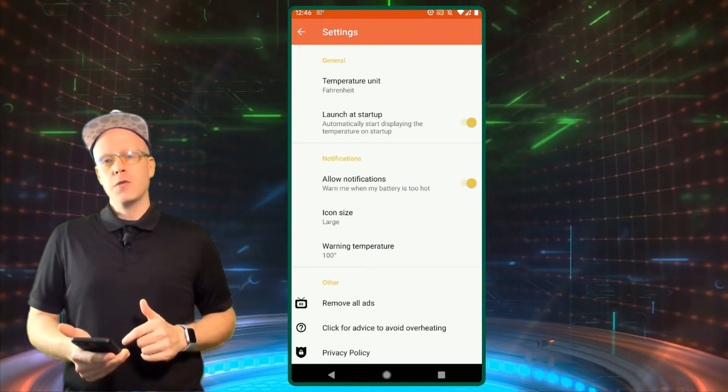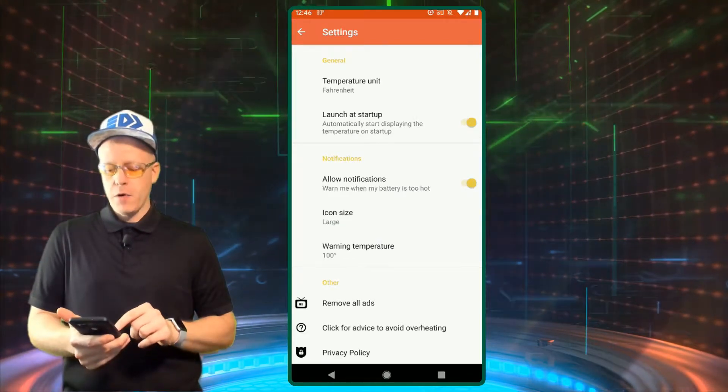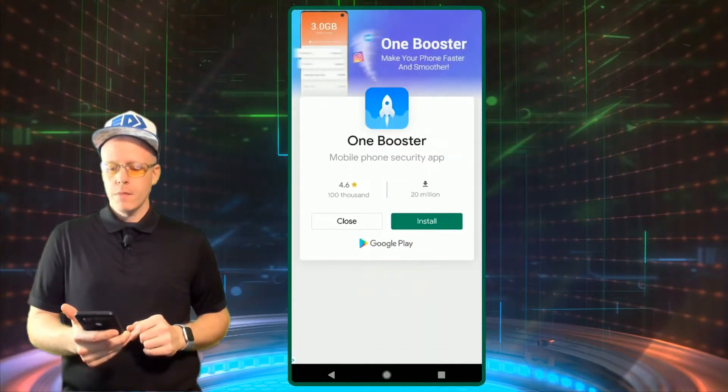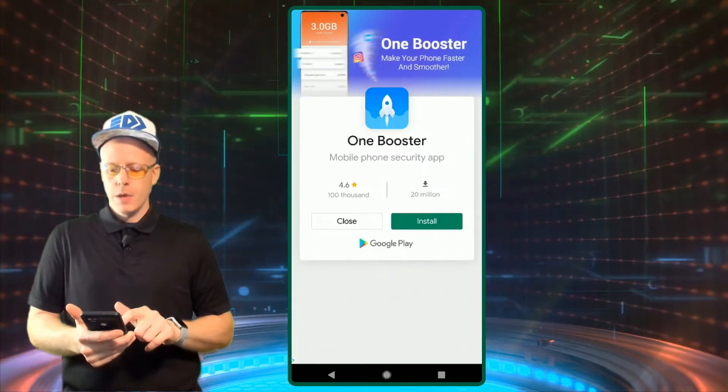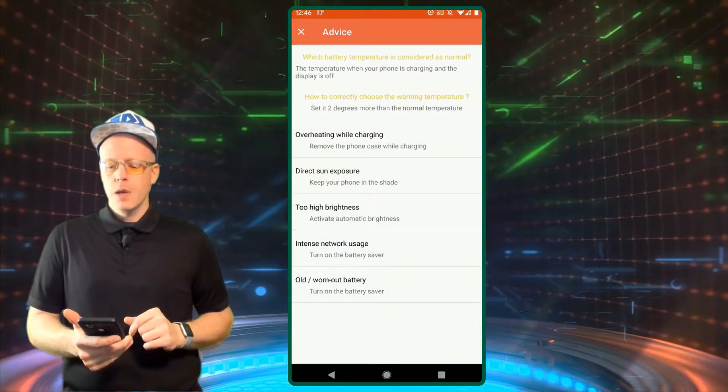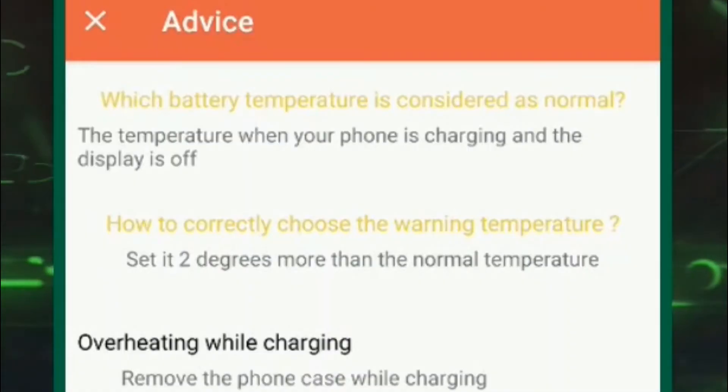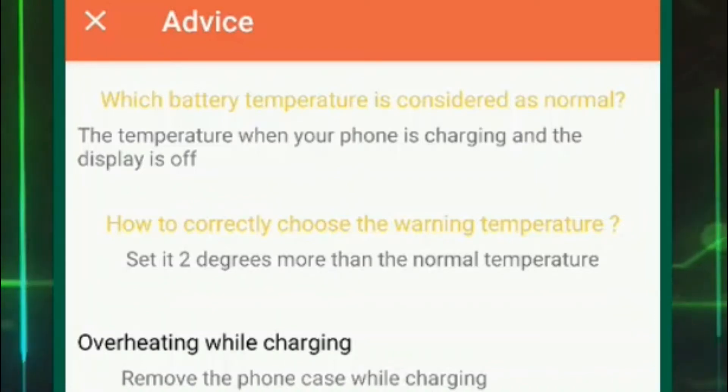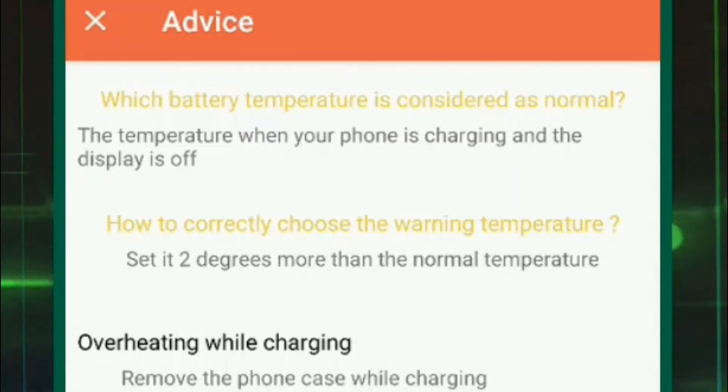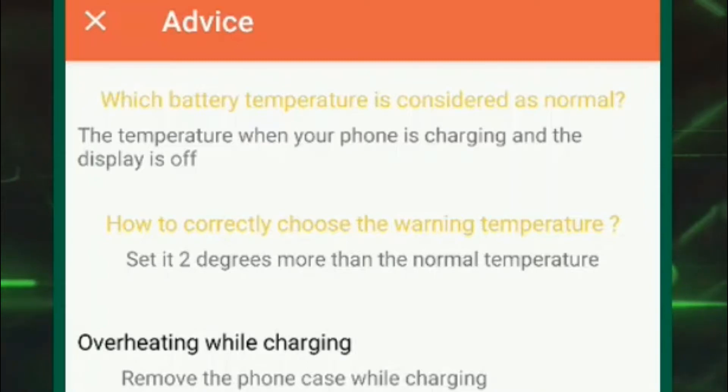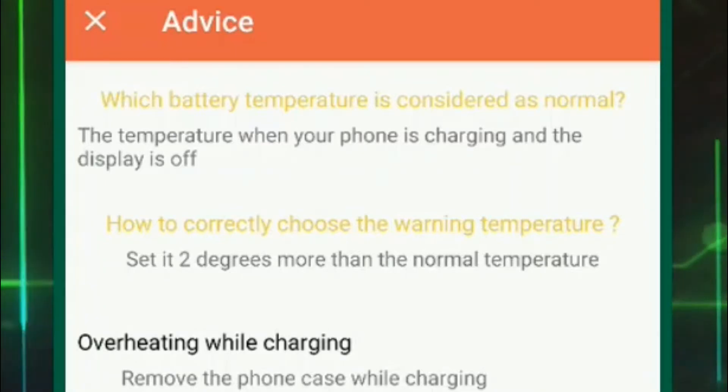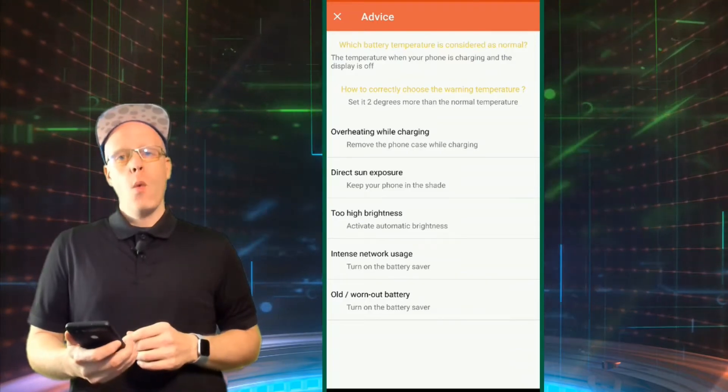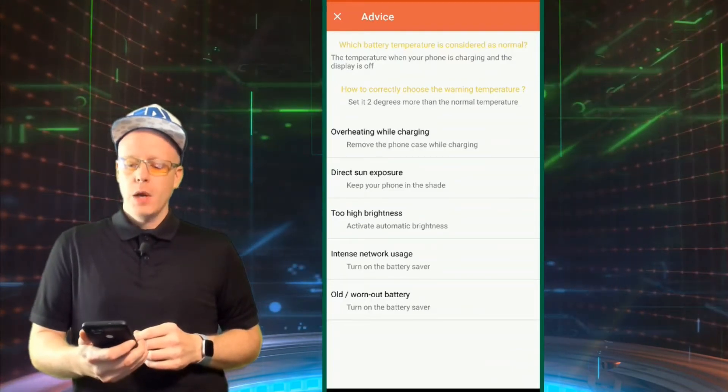Close out of the ad there. So here we go. Which battery temperature is considered normal? That's kind of an important thing to know. The temperature when your phone is charging and the display is off. How to correctly choose the warning temperature. Set it at two degrees more than the normal temperature. That's a good note as well.